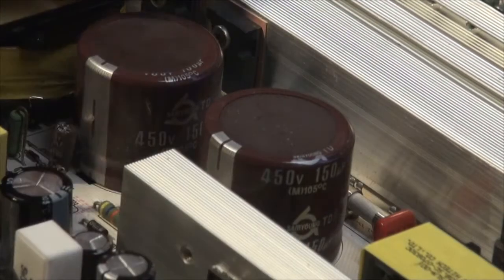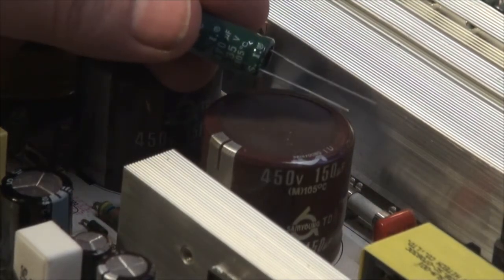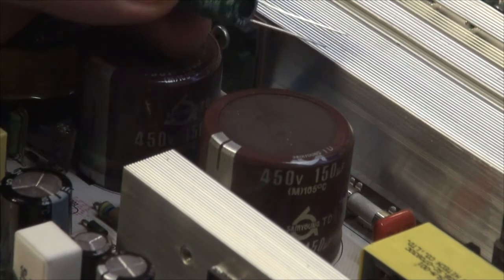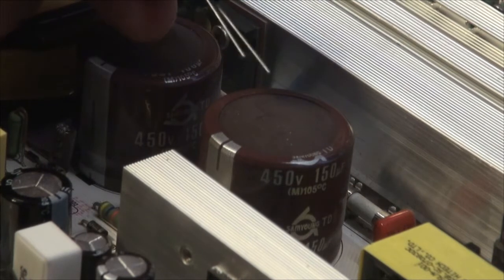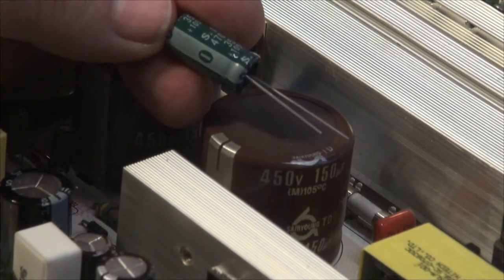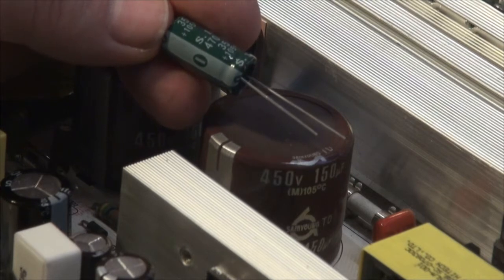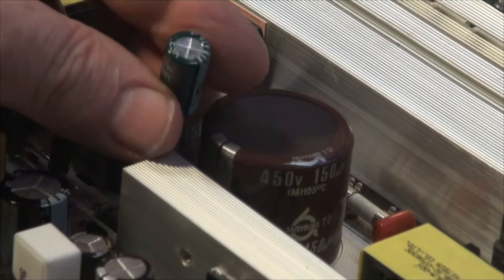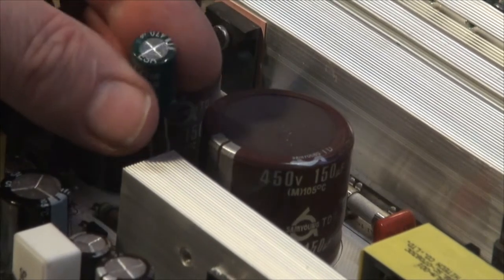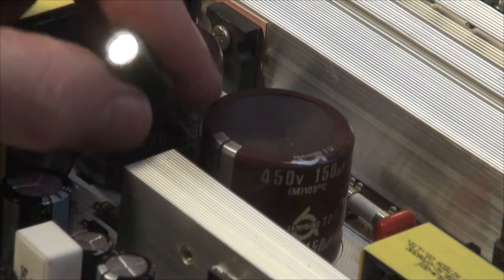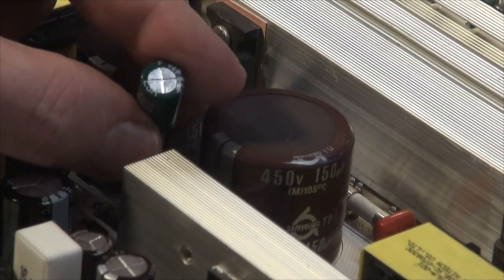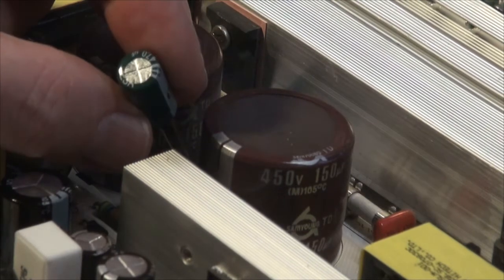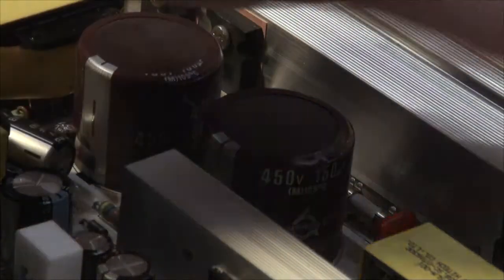This is a new capacitor and as you can see it has one leg longer than the other. The negative lead is the shorter of the two legs. The top of the capacitor is flat, it has this cross piece in it, but it is flat across the top, there is no bulging or anything like that in it.